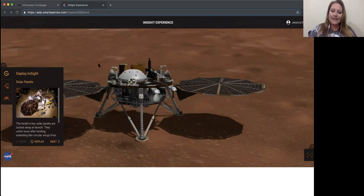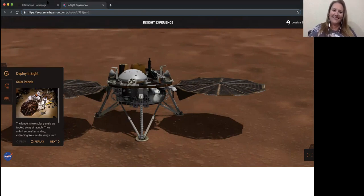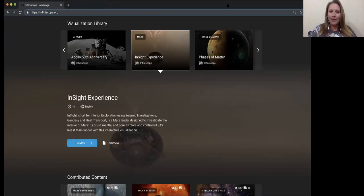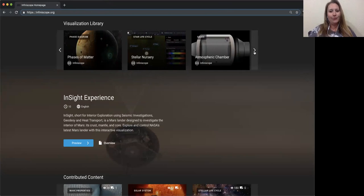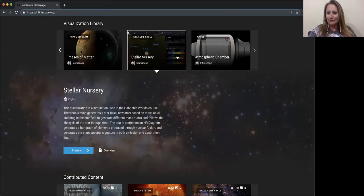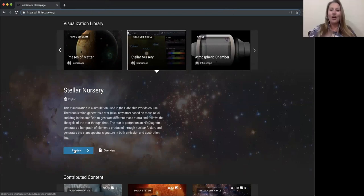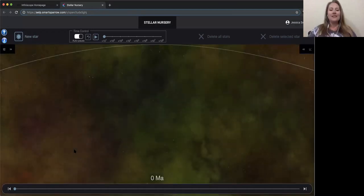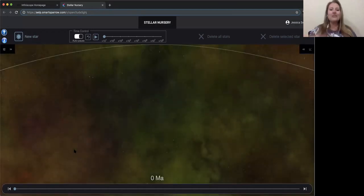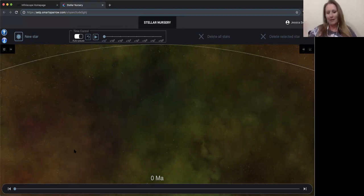Any other questions about InSight? I'm going to skip phases of matter for a minute because I have a really cool visualization I think you'll be incredibly excited about — the Stellar Nursery. Stellar Nursery is my absolute favorite of all our visualizations. Number one, it's incredibly beautiful, and number two, as a former classroom teacher, it shows all aspects of stellar evolution I could ever have wanted to show my students.